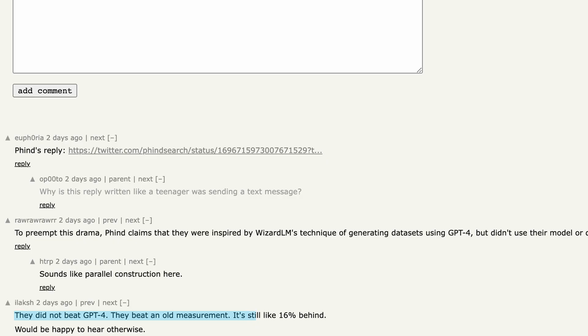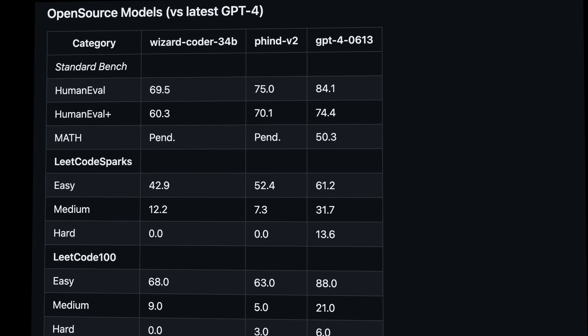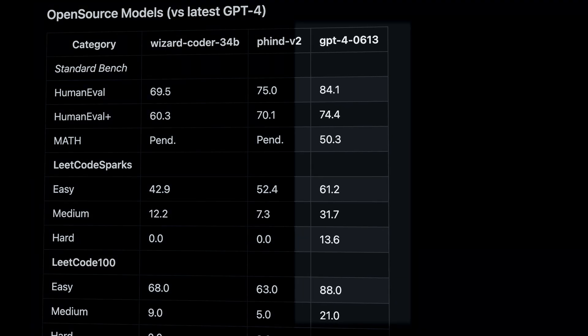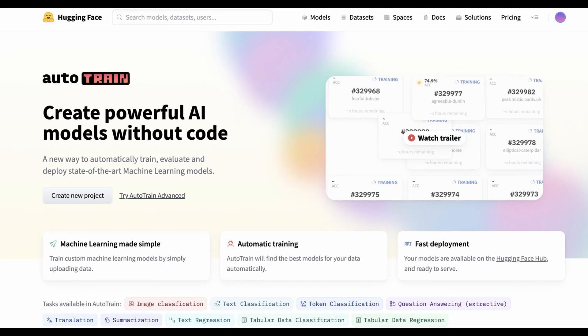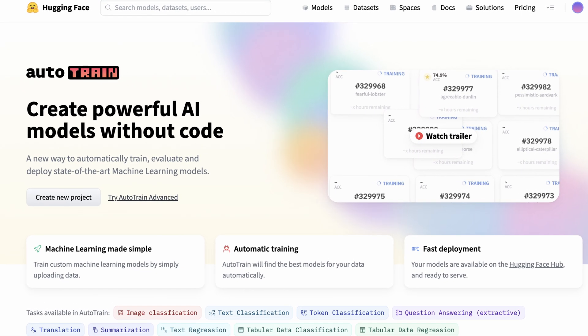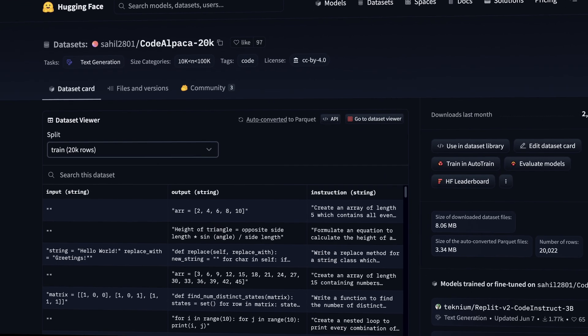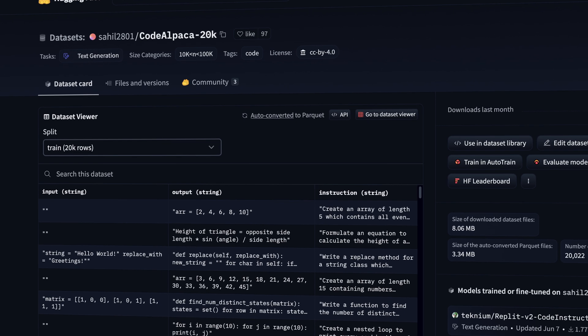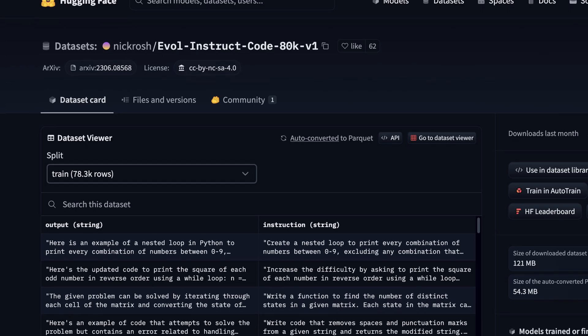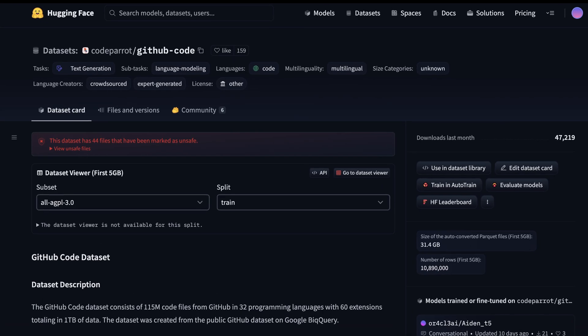As of right now, GPT-4, which powers GitHub Copilot, is still the best model for code generation. If you're interested in fine-tuning your own LLM, I recommend some public datasets like Code Alpaca, Evol-Instruct-Code, and CodeParrot's GitHub Code. That's it for today. Thank you for watching, and have a good day.